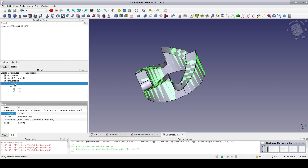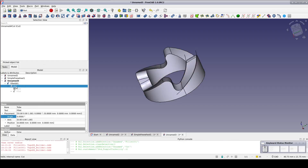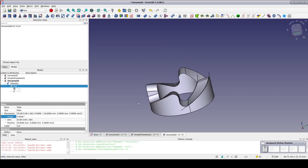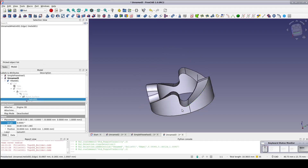You can see it more clearly when I hide the cut. This is the shape we want: a nice ramp, flat on one side, no sharp edges.